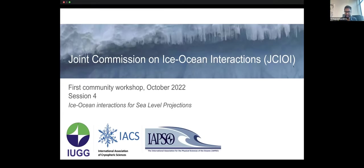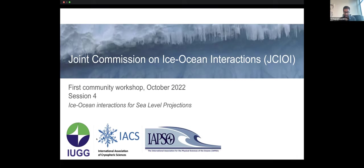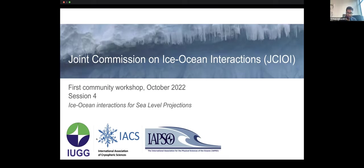Welcome to the fourth session of this workshop on ice-ocean interactions. I've had some feedback from the last session from people who've been here for the first time — that's totally fine because everything's recorded and you can look up the recordings later — that they don't have too much context for why we're organizing this workshop.